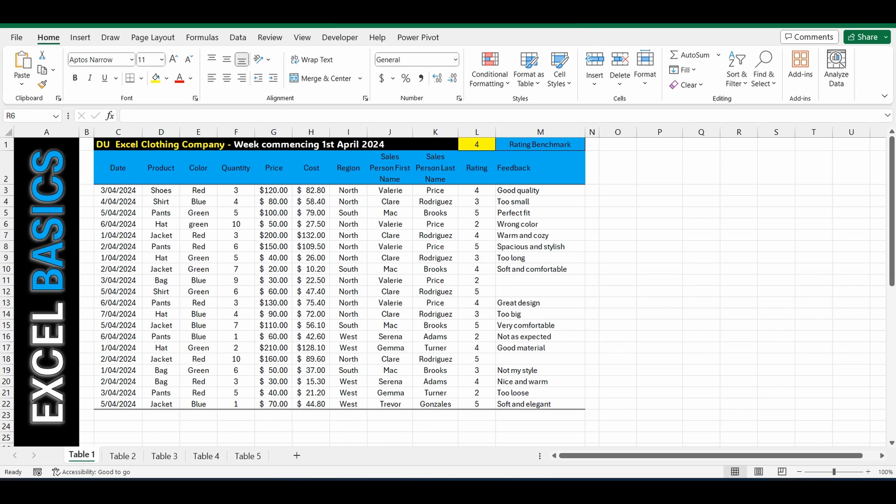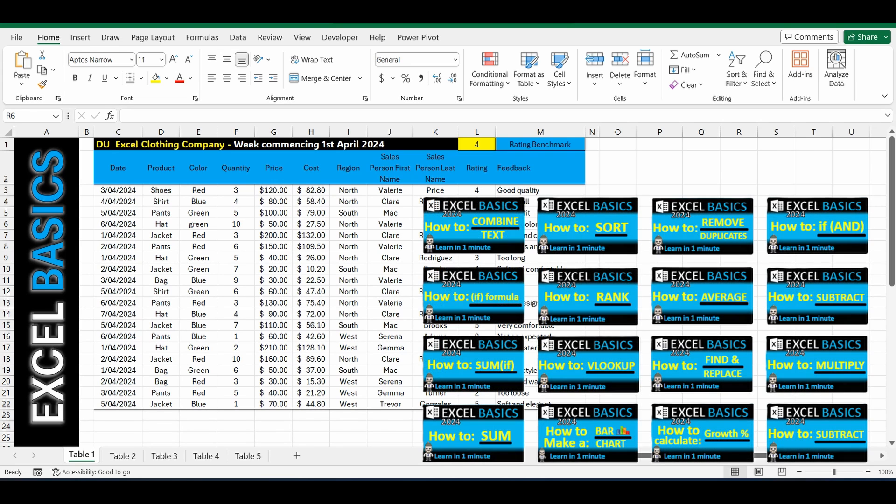If you want to follow along, I'll add a link to this workbook in the description below. This workbook will work for this video and the many other Excel Basics 1-minute videos that I have online right now or coming soon.